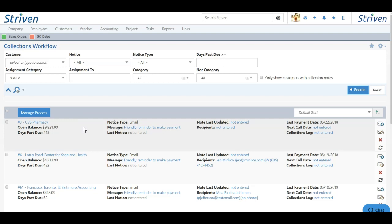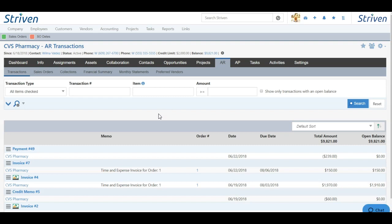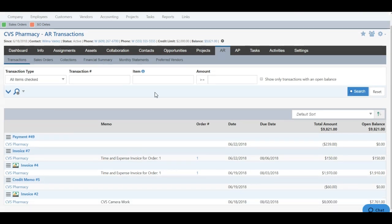One tool is to manage the customer information, and you can do so by clicking the customer name, and this will bring you to the AR transactions list in a new tab.